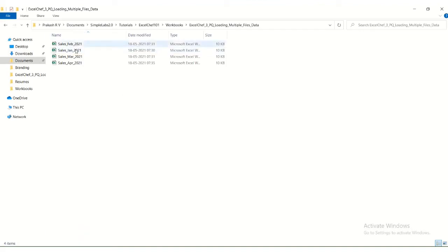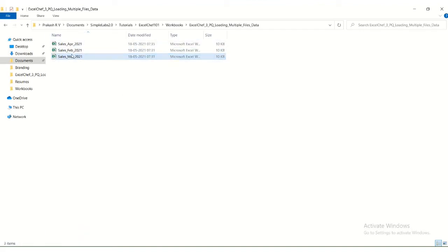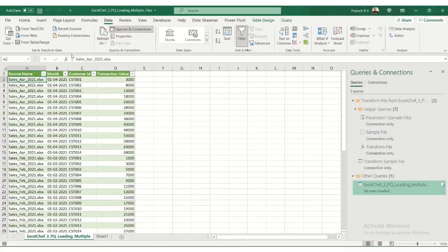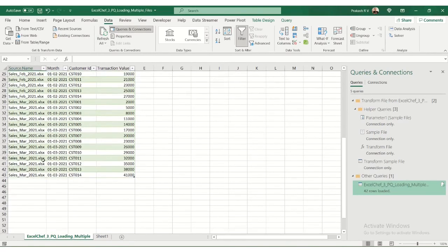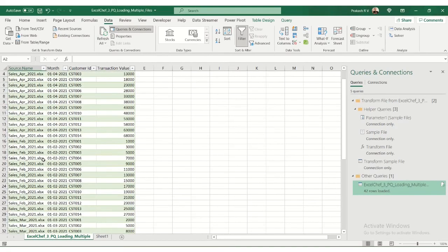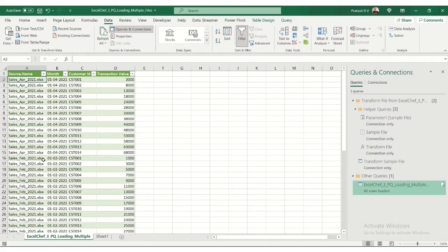We can delete a file and see what happens. I'm going to delete the January file. I'll go here and refresh all. I should see January is gone. We have only March, February, and April. That's the best way to load and manage your data using Power Query in Excel.